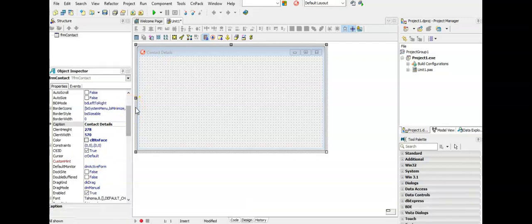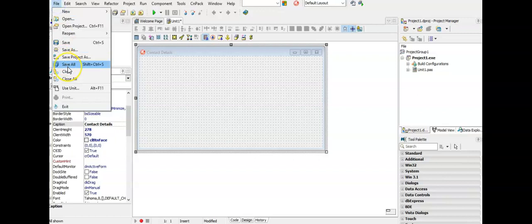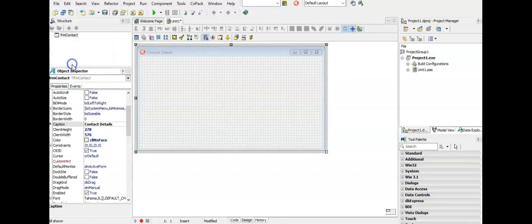Before we continue, what we want to do is save this program in case we get load shedded and lose everything we have done. It's a good idea to save your program often. The first time we save this program we have to give it a name and a folder, so you are always going to click on File, then Save All. Every time you want to save you have to use File Save All and none of the other options in this menu.